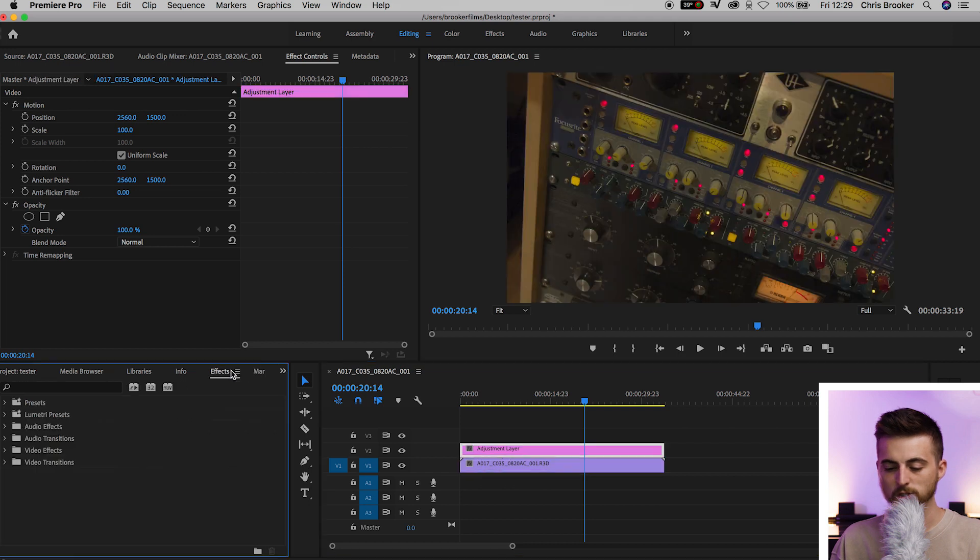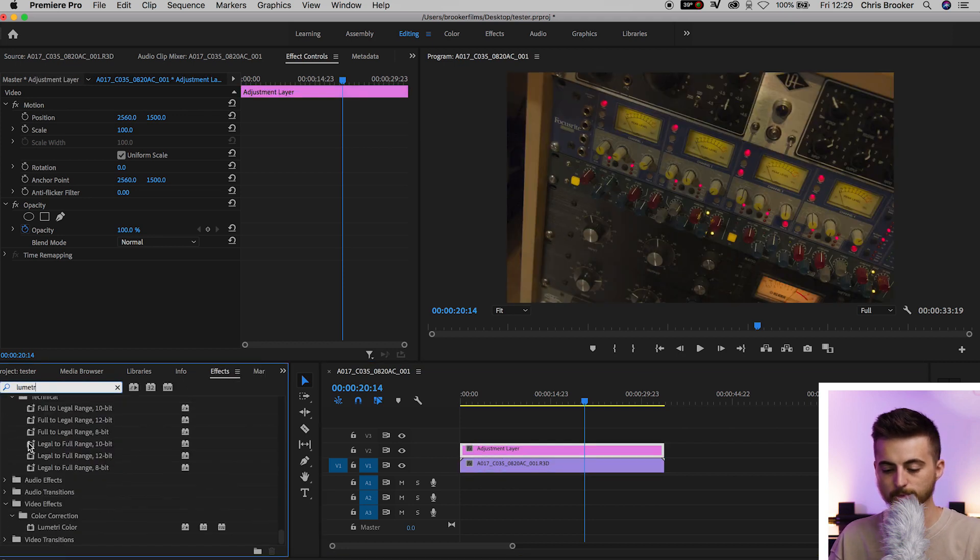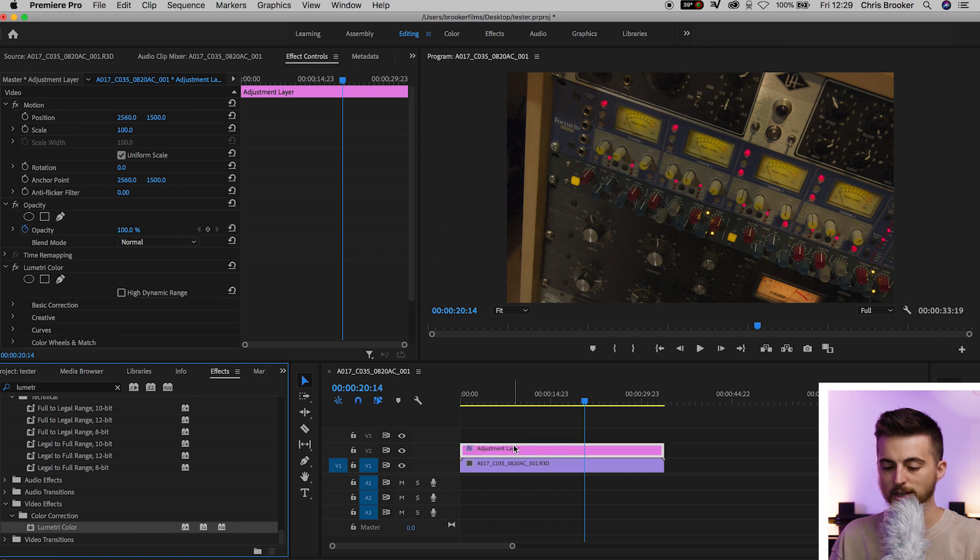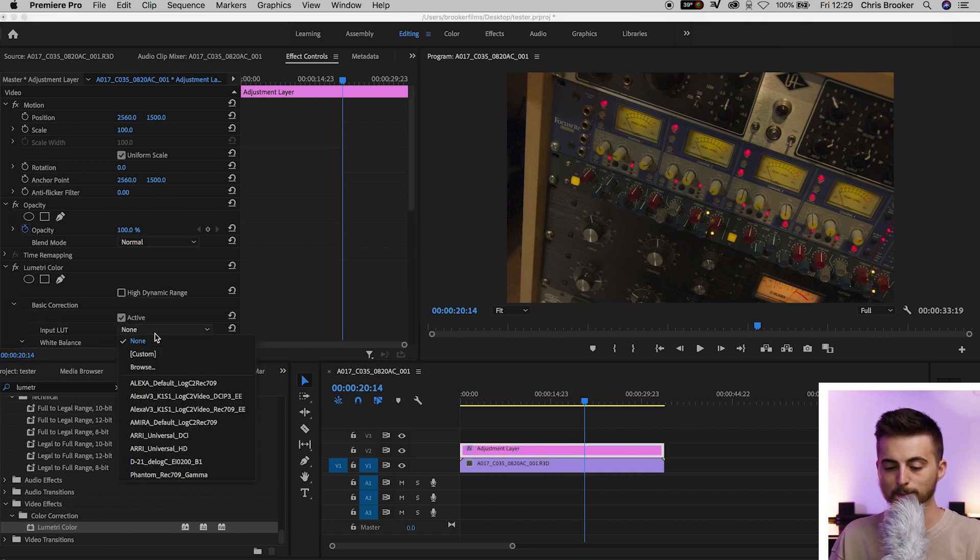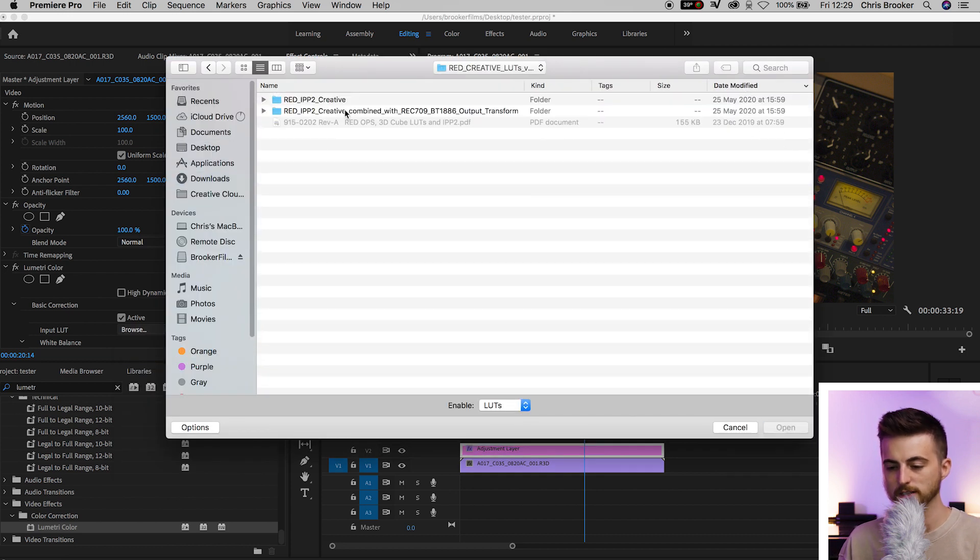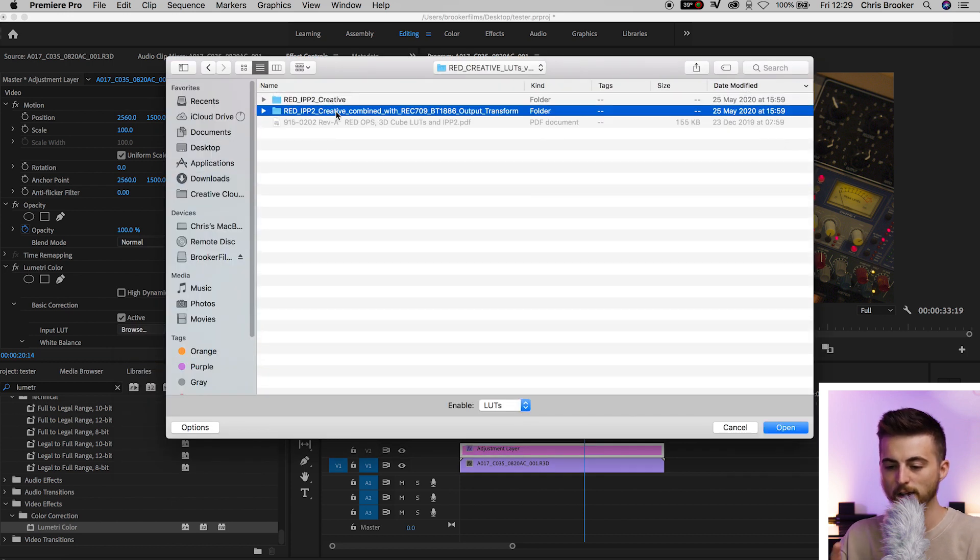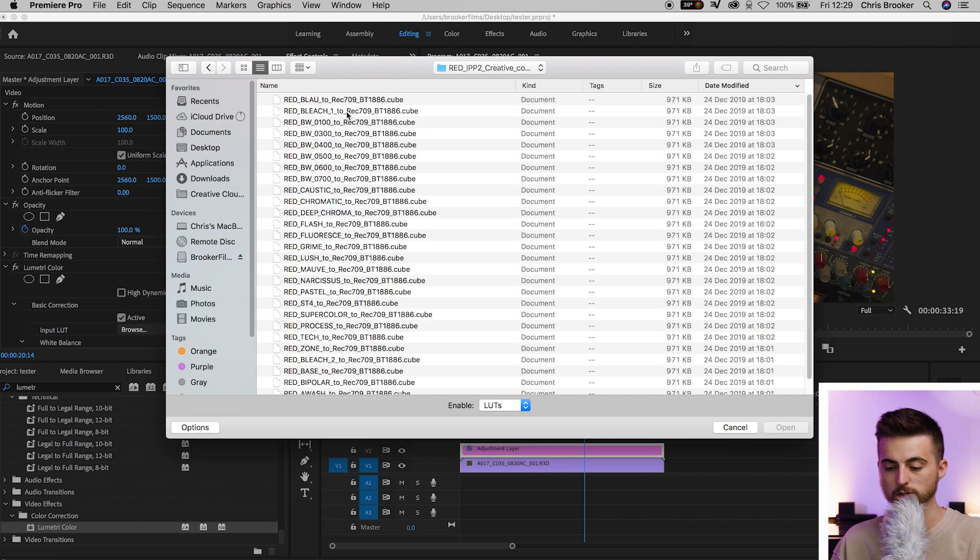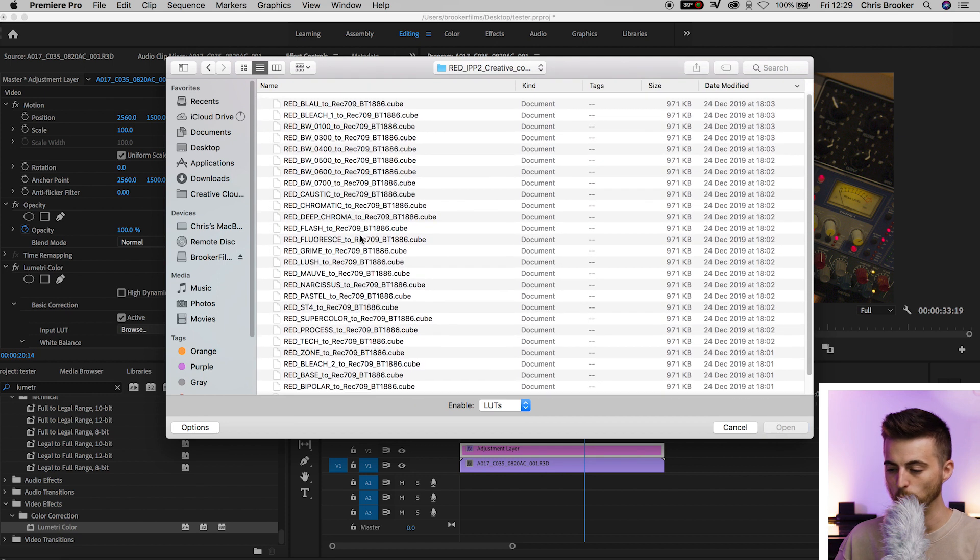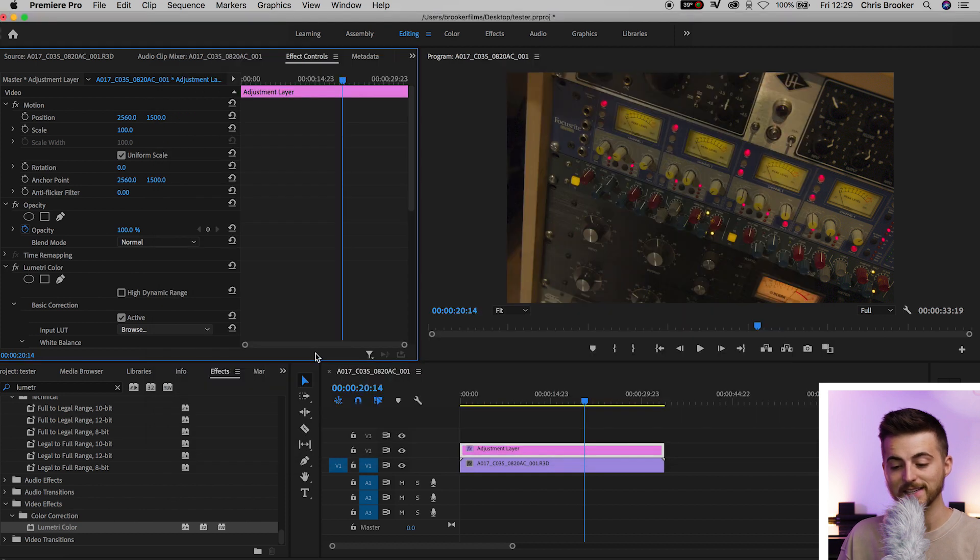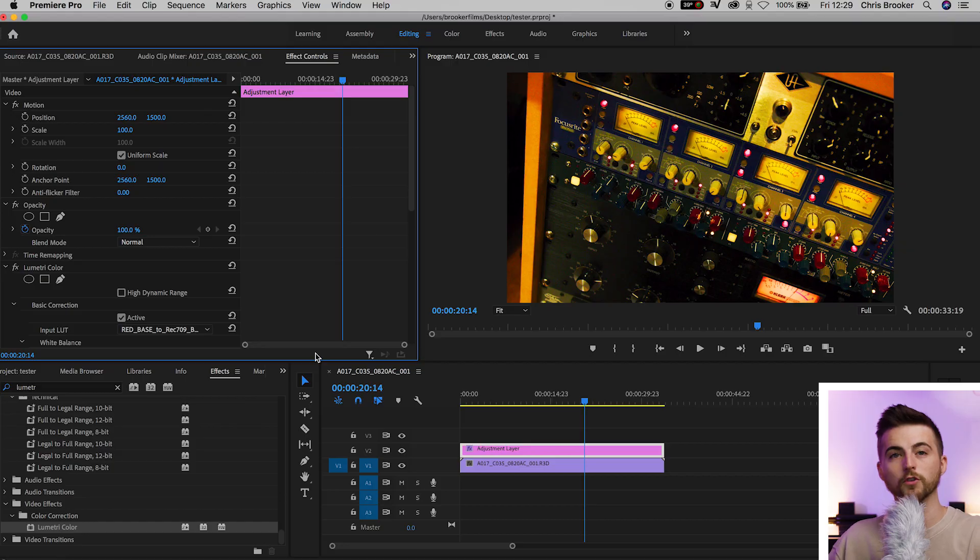Go into effects, search for Lumetri color. We'll drop Lumetri color onto the adjustment layer. Go to basic correction, input LUT, browse. So RED creative LUT, RED IPP2 creative combined with Rec 709 output transform, and there's a million and one different LUTs here but I like to use RED base, and instantly that's going to add a load of contrast and it's going to convert that RED log footage, that RED raw footage into something more familiar like Rec 709.